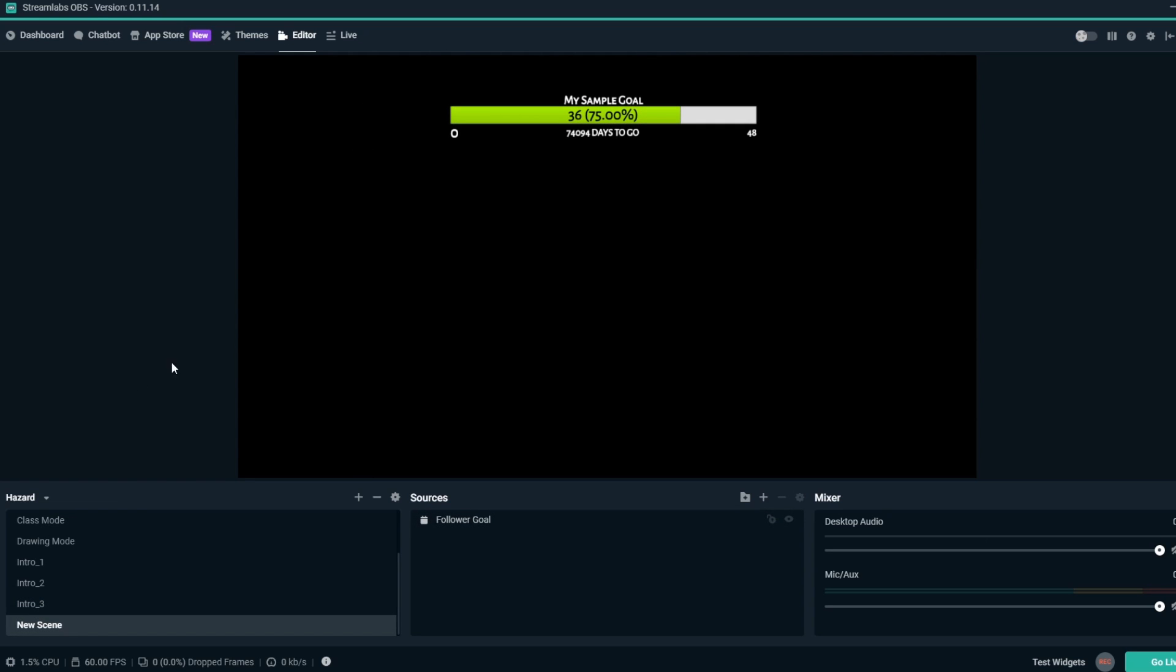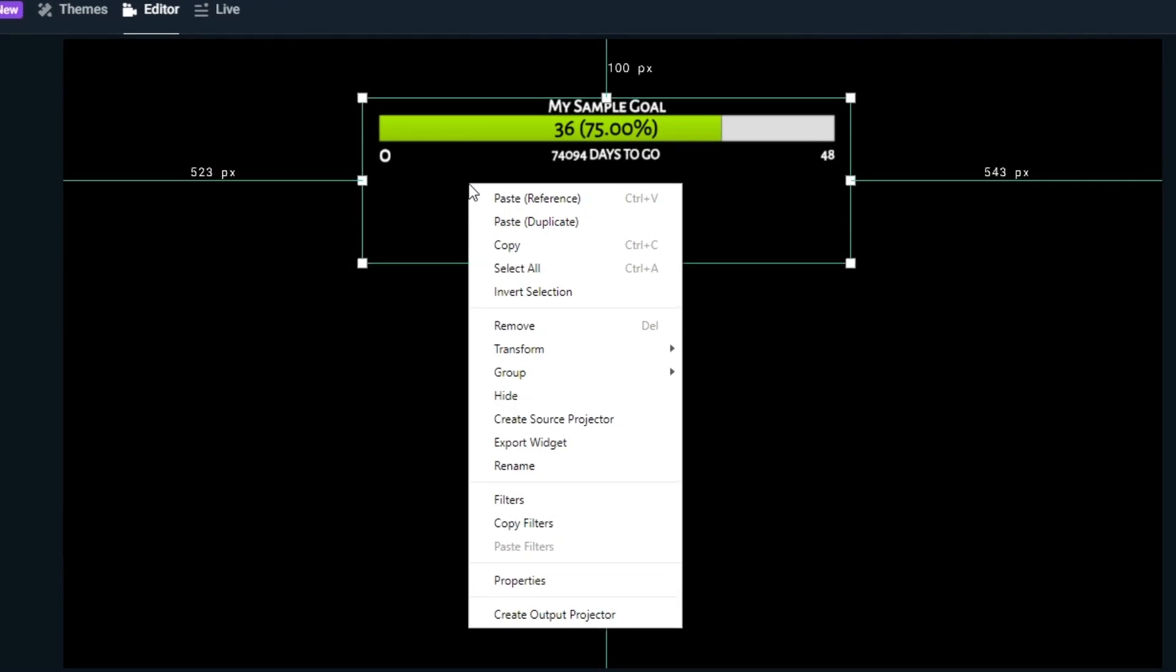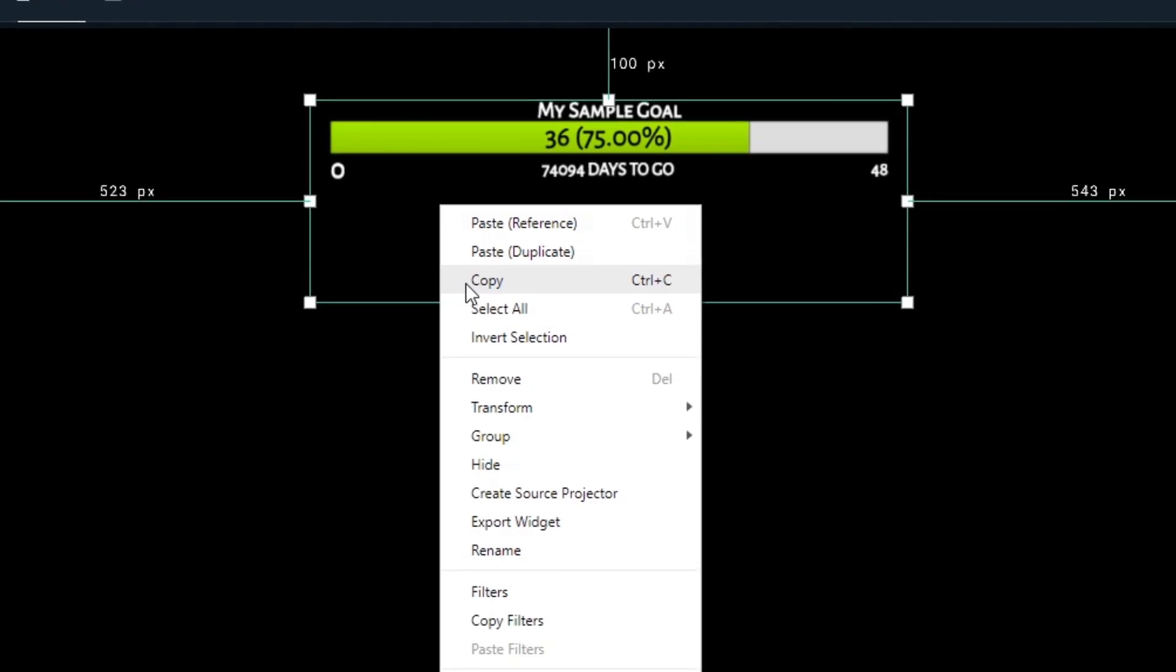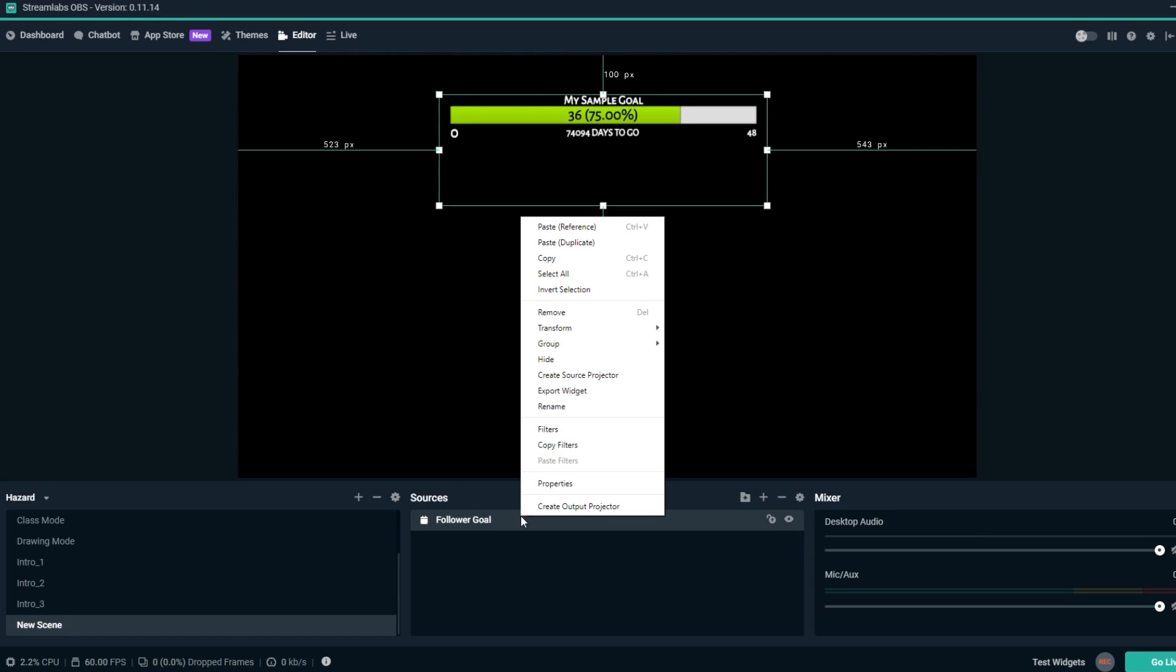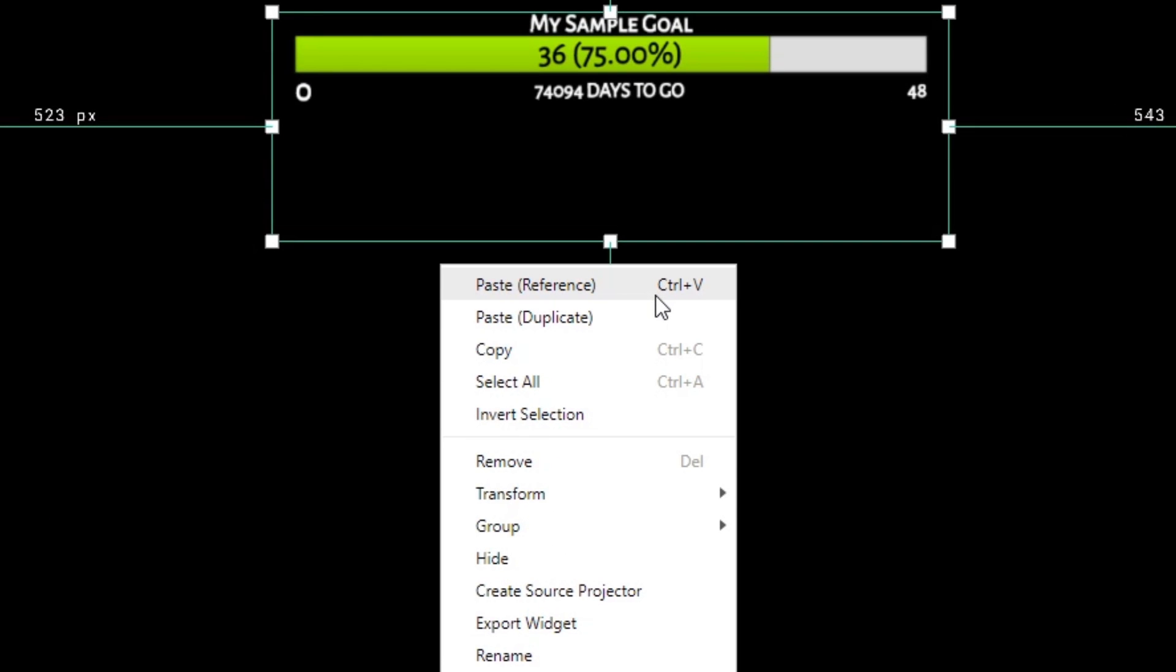First, we can select it and use Ctrl-C to copy it, or we can select it and right-click the source and select Copy. We can paste the source in the same scene with Ctrl-V or right-clicking the sources list and selecting Paste Reference. We can also right-click the canvas to paste.